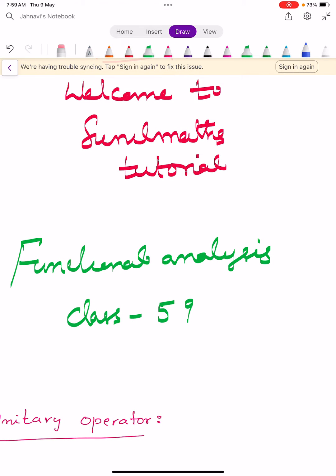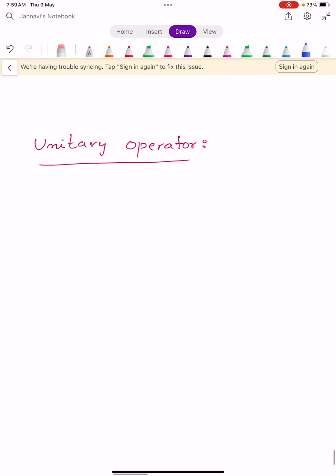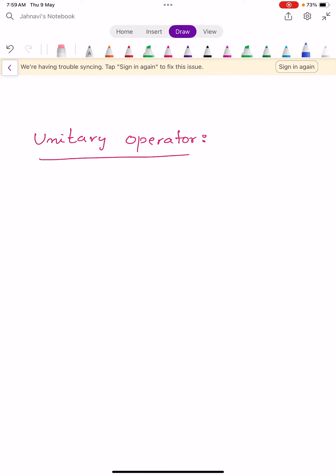Hi, welcome to Sunil Math Tutorial, Functional Analysis class number 59. In this video we learn one definition and two theorems. First, let us learn the definition of a unitary operator.